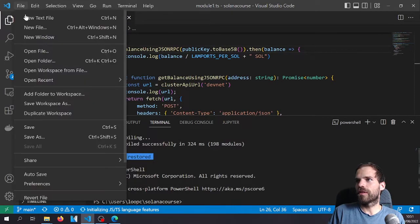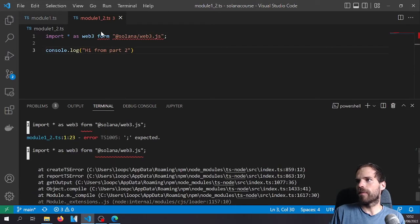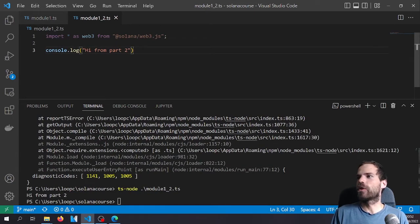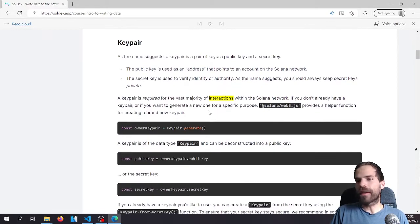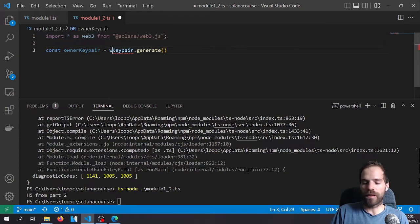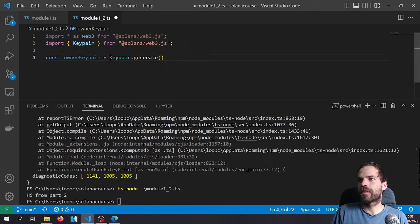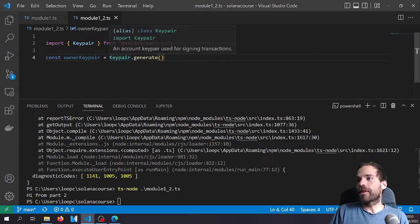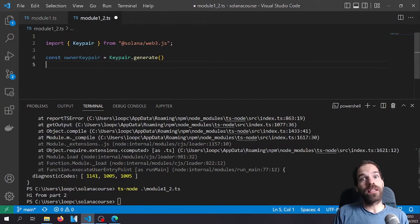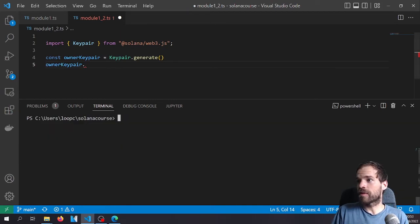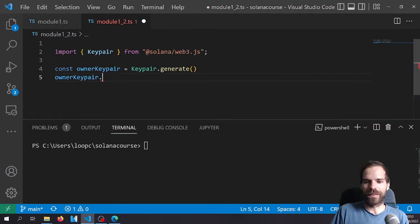Let's create a new file. KeyPair is in @solana/web3.js — we can either reference it as web3 or import it directly, which is the cleaner version. We have a keypair, we generate it with KeyPair.generate(), and then let's have a look at what this key pair can do. Looking at the autocomplete, it has a public key and a secret key — who would have thought?